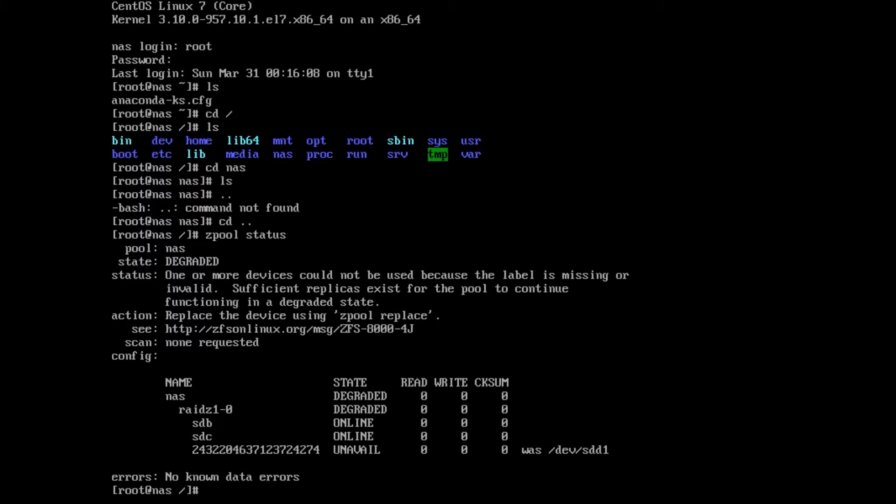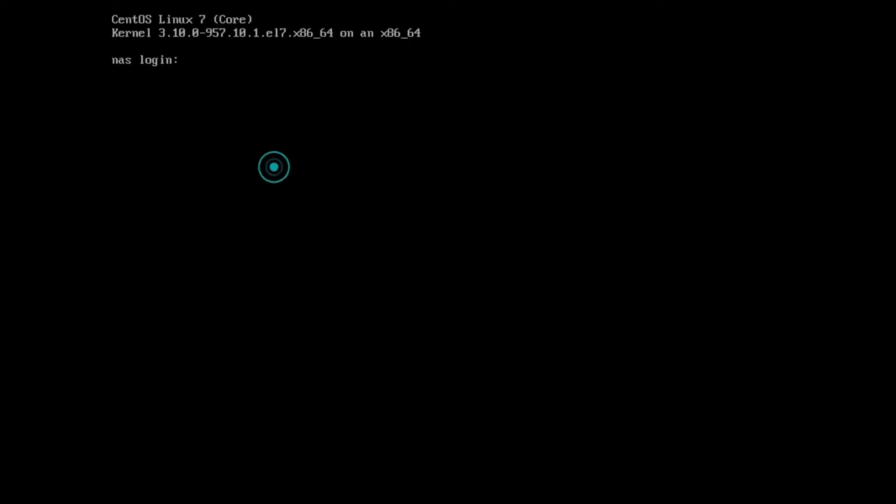So now what I'll do is turn this computer off again, put in a brand new hard drive, and then we'll add it back into the pool. Let me show you the halt command and we'll see you on the other side.